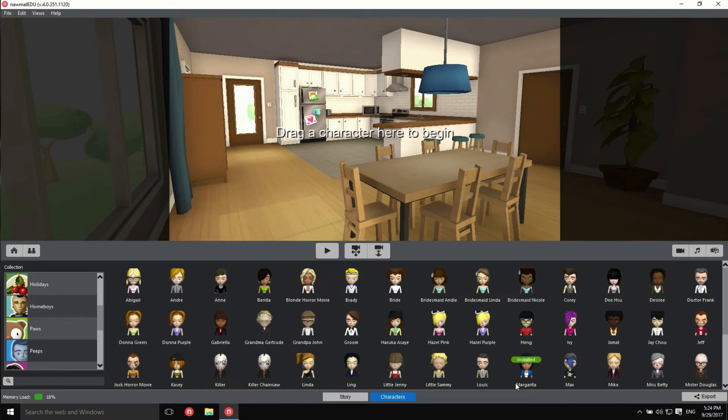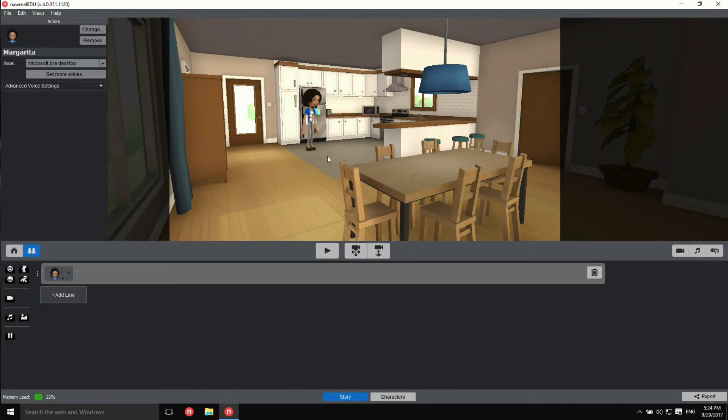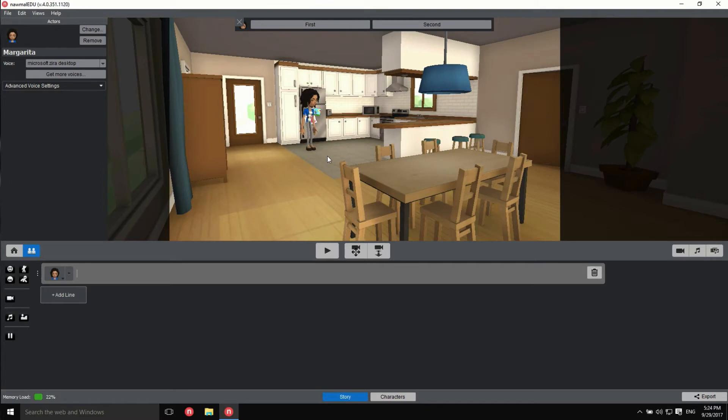Drag a character from the bottom pane to the set. Two to three default positions are available per set. Specify which one you prefer the character to be placed at by clicking on first or second.